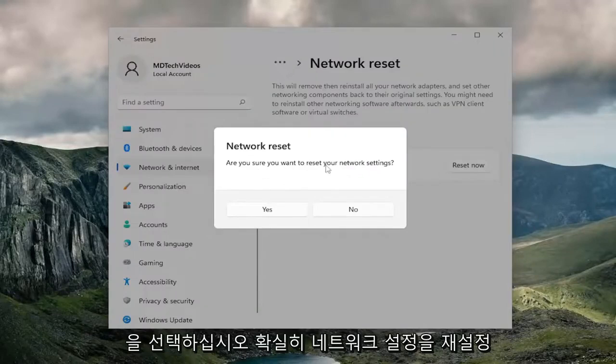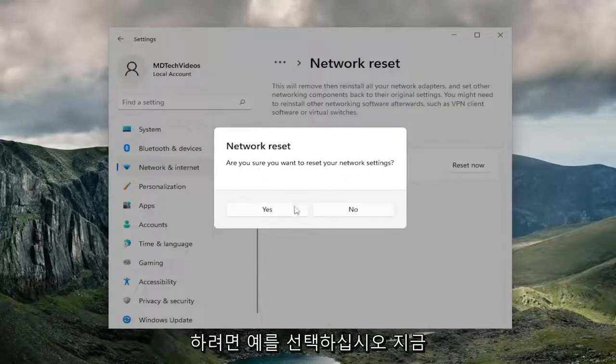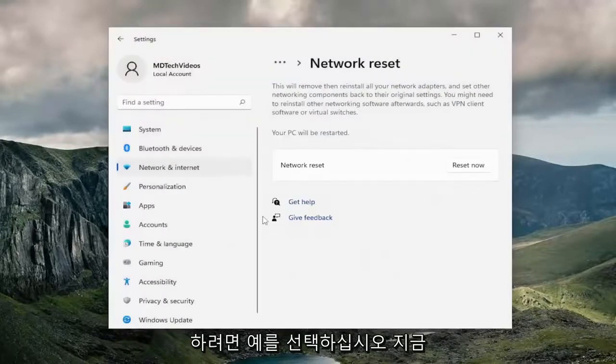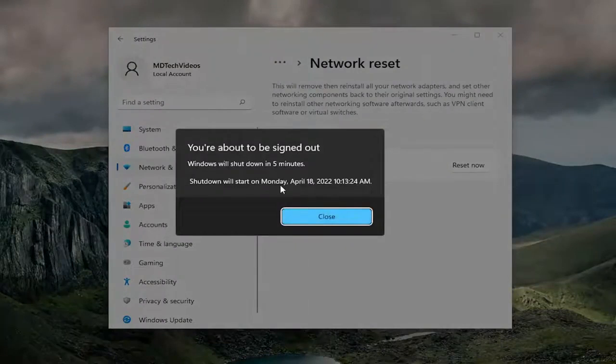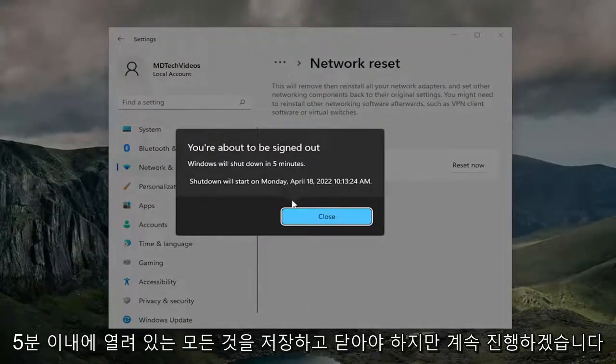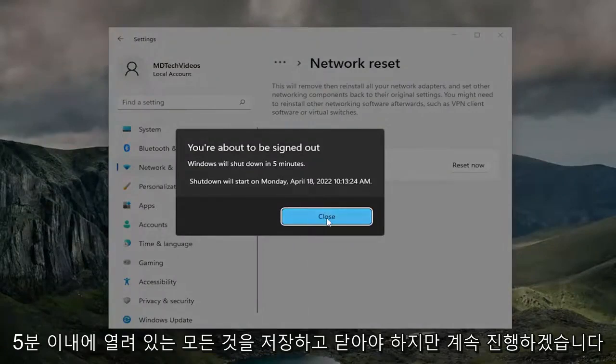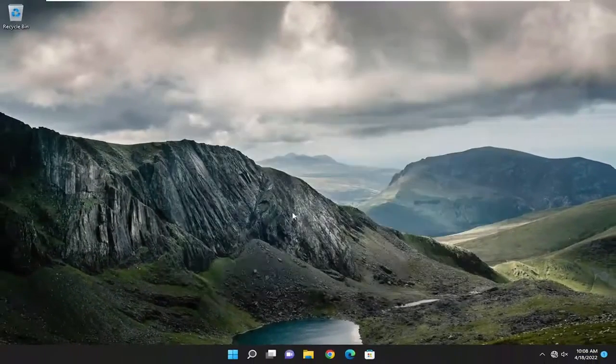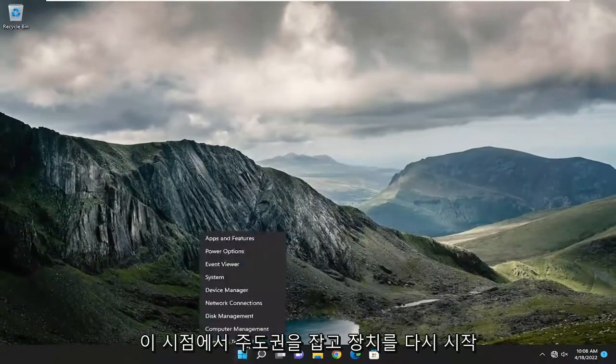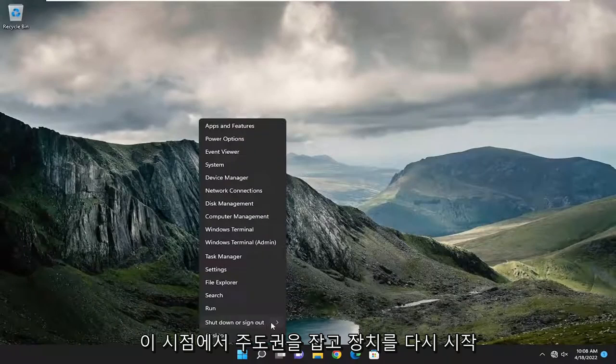Are you sure you want to reset your network settings? Select yes. Now you will need to save and close out of everything that's open within five minutes. But we're going to go ahead and just take the initiative and restart our device at this point.